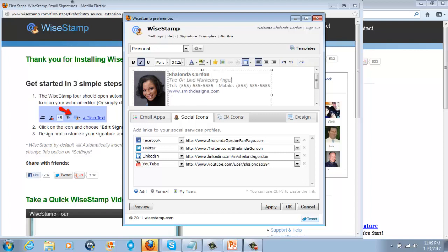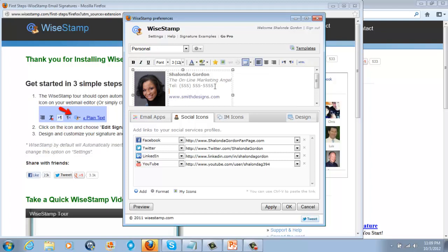And then you have your phone numbers here. I usually don't, I don't have a mobile that's on there. I mean, it is a mobile phone number that I'm giving everybody, but it's pretty much just my regular contact number.